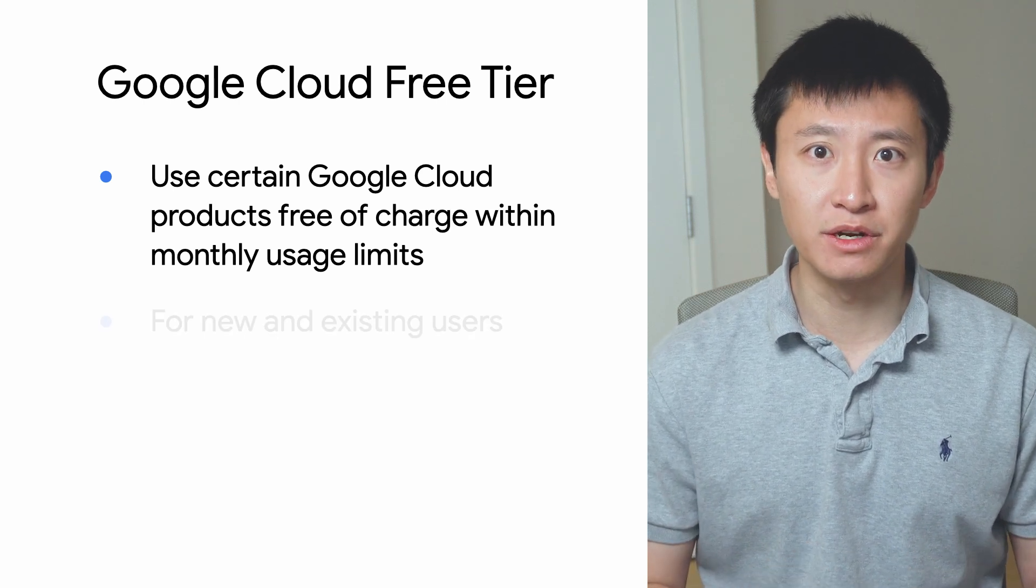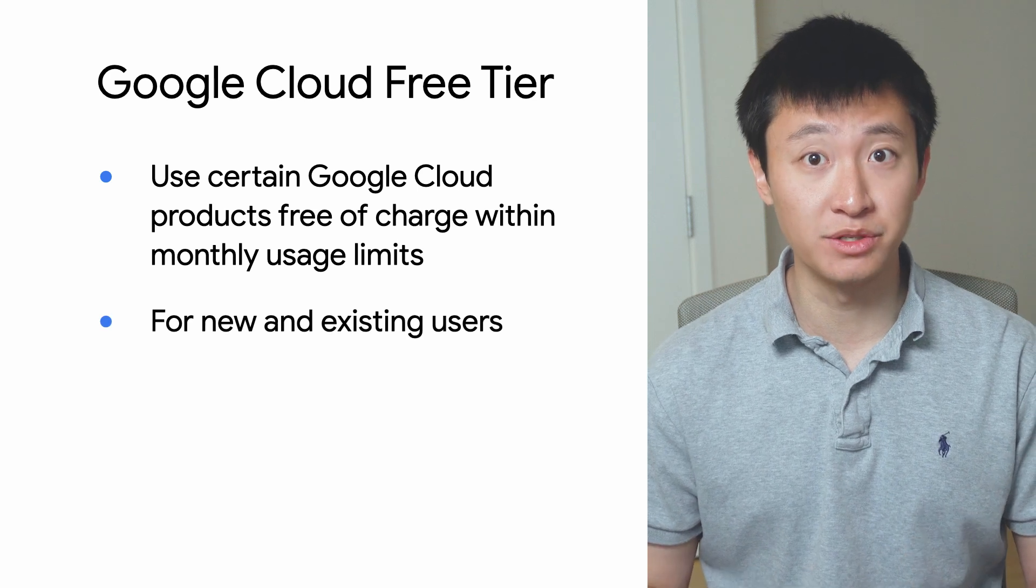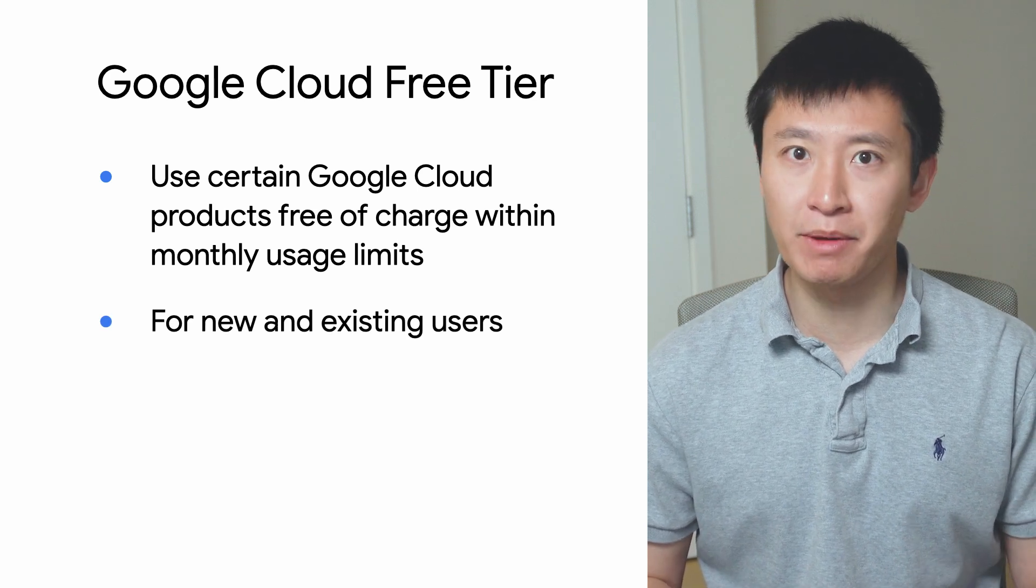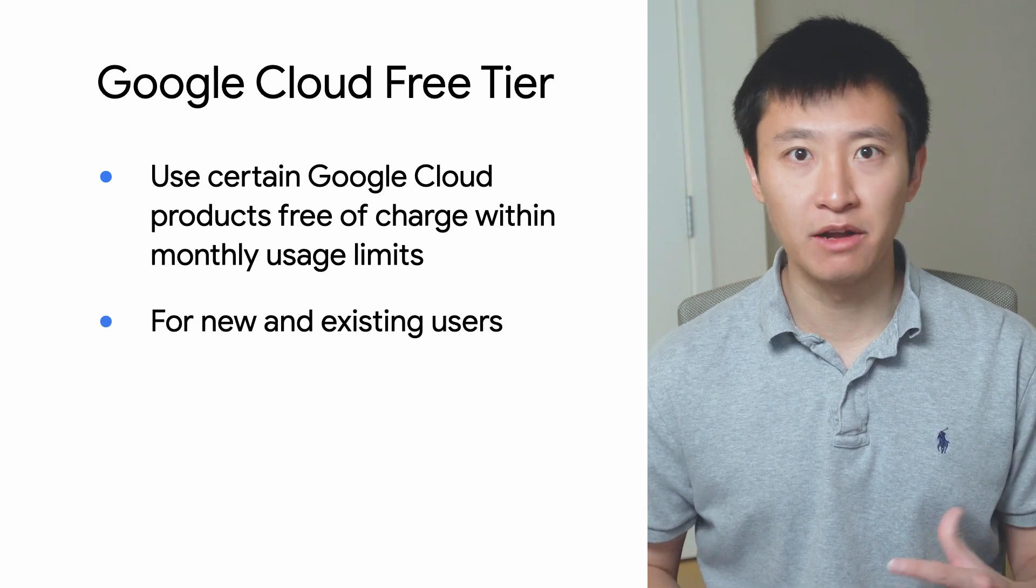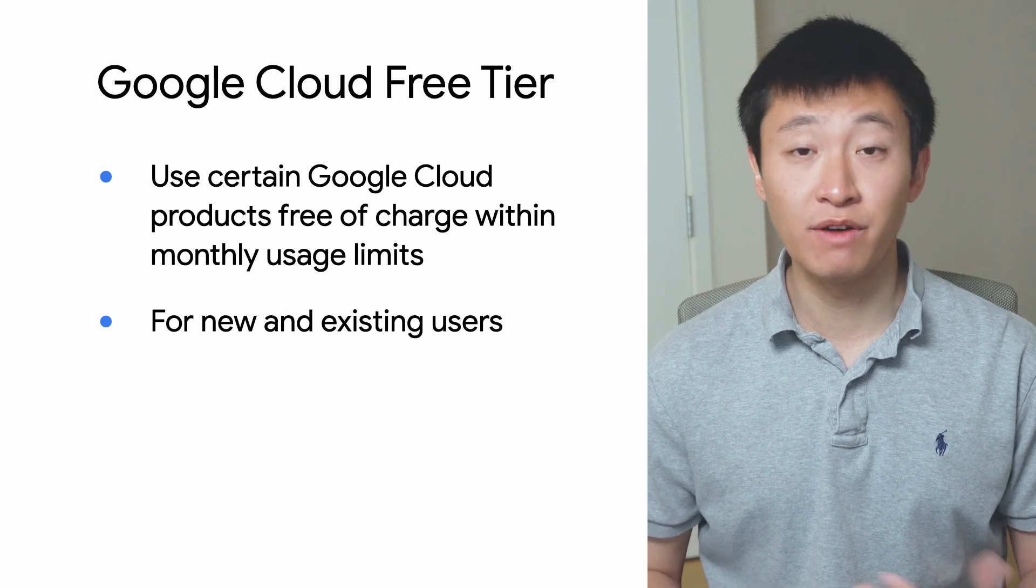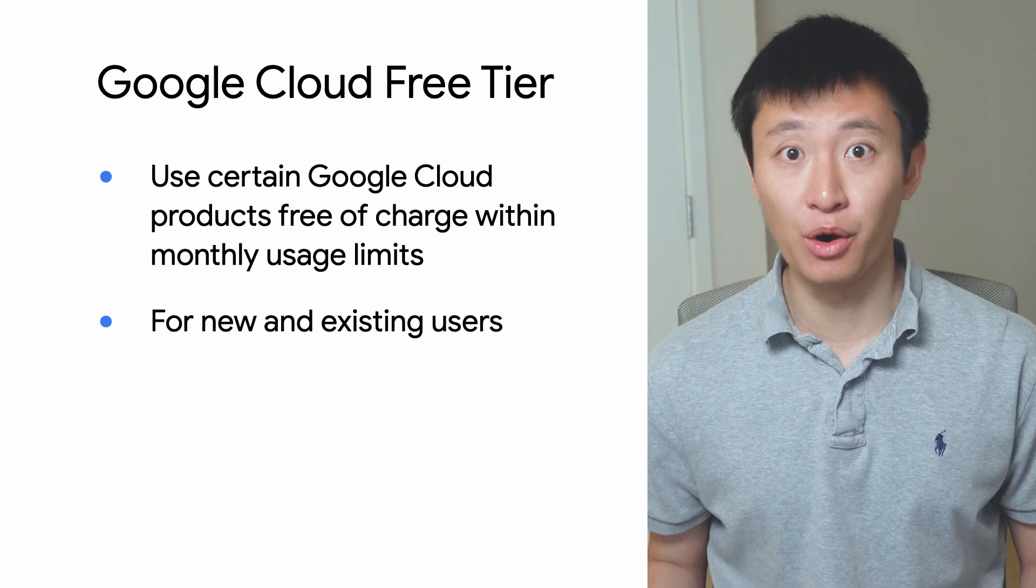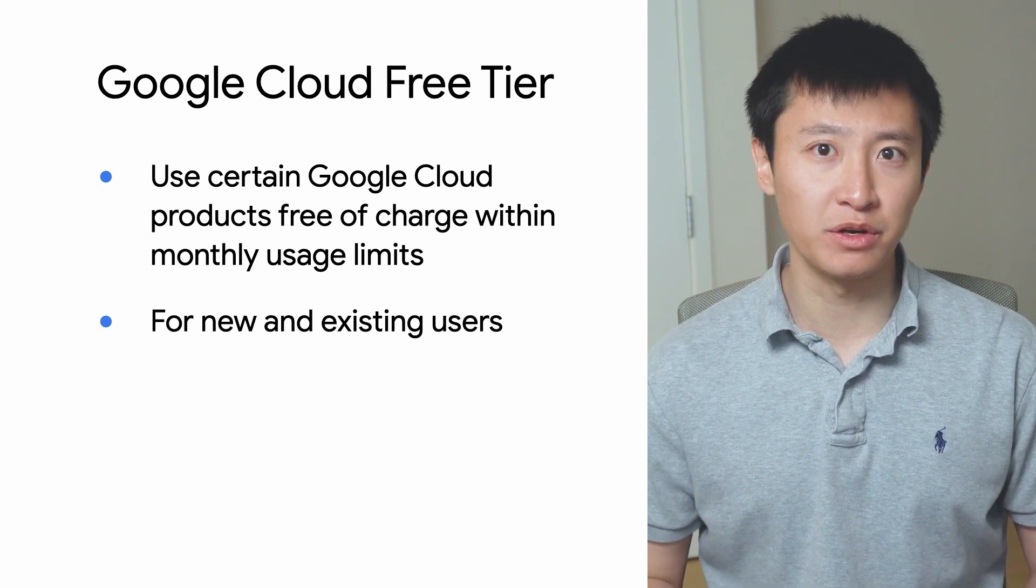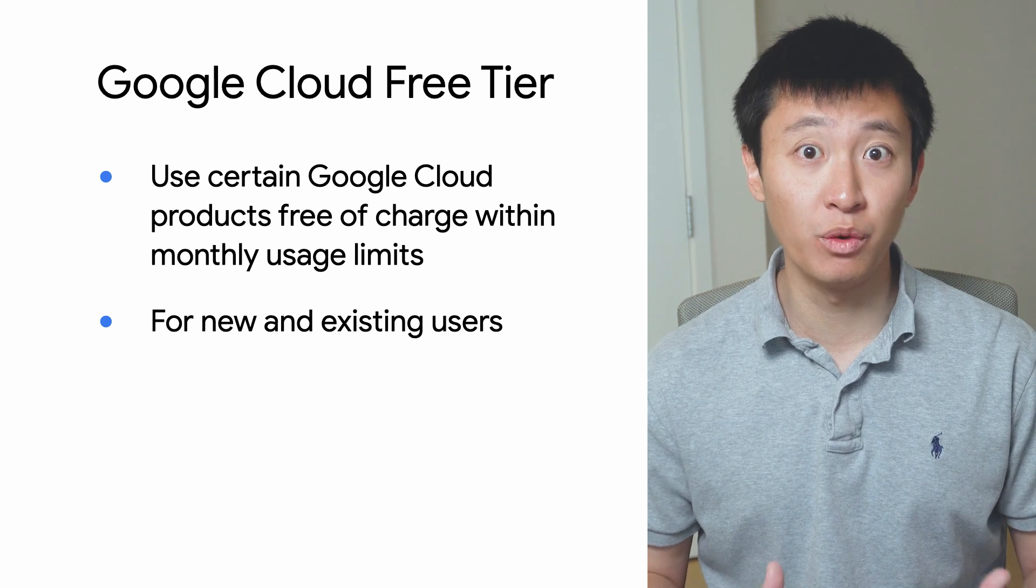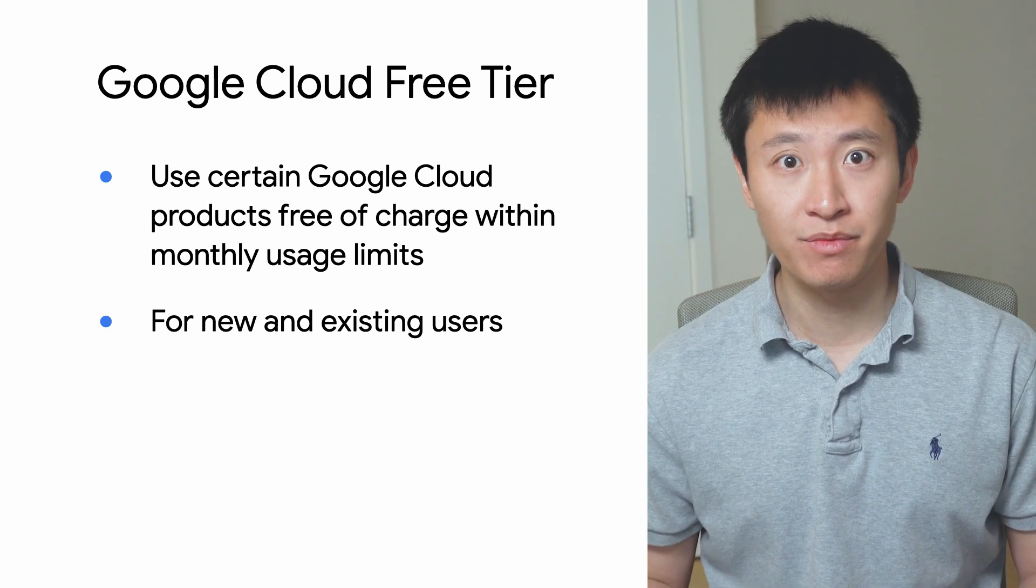The free tier is available to both new and existing users and includes products like App Engine, BigQuery, Cloud Functions, Cloud Vision, Firestore, and more. With BigQuery, for example, you get 10 gigabytes of storage per month and one terabyte of querying per month.